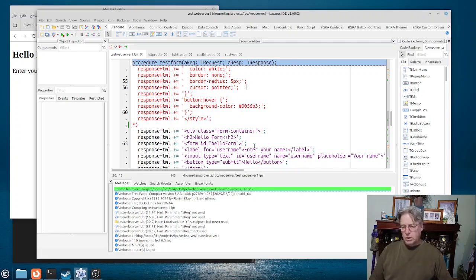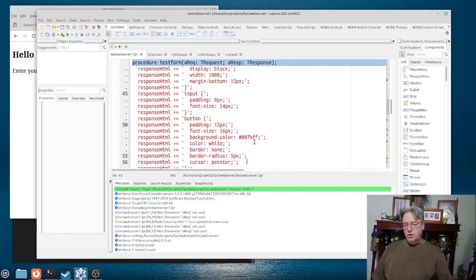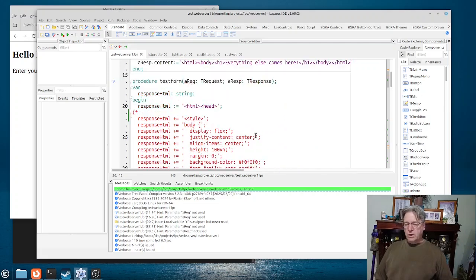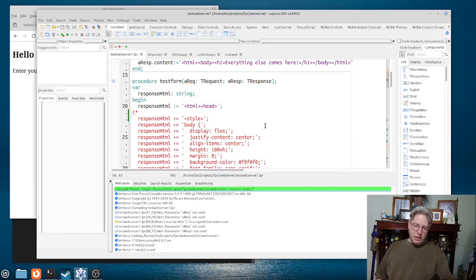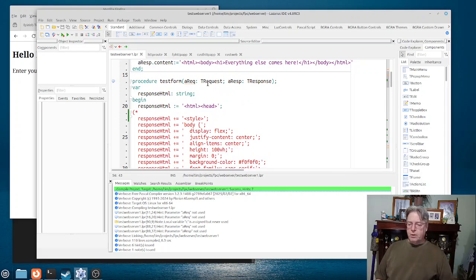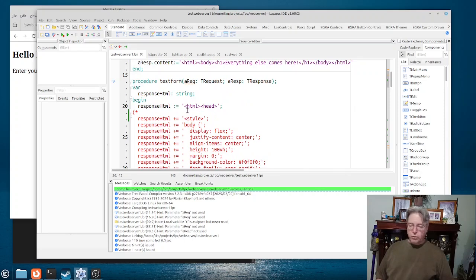Of course you will also note here that I have all of this code in the request handler for the form itself.